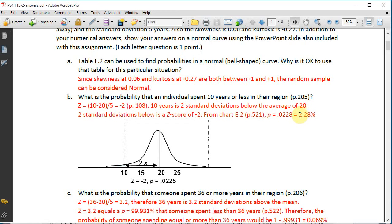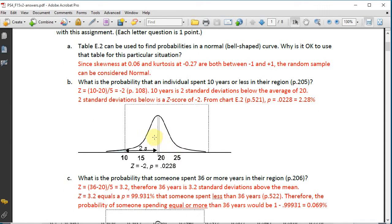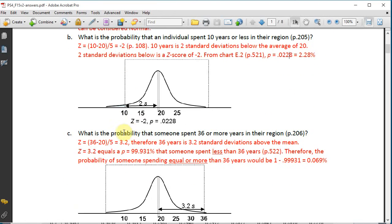So the probability of 0.0228, which is 2.28%, corresponds to the small blue shaded area two standard deviations to the left of the mean on the curve.